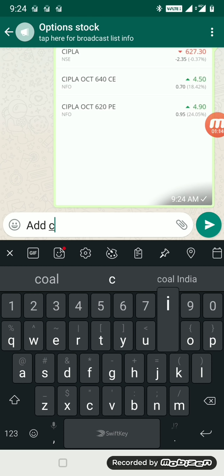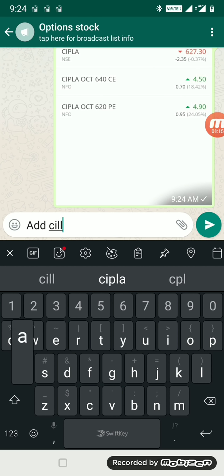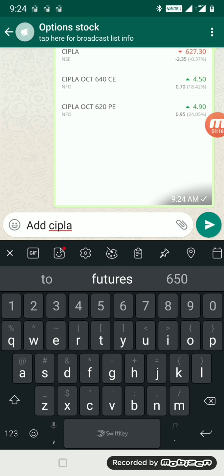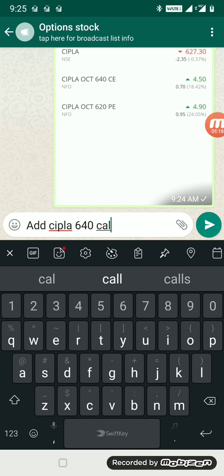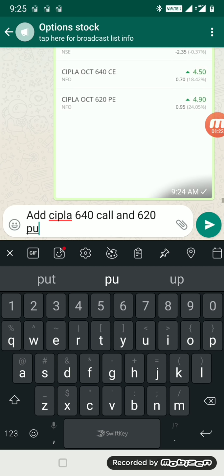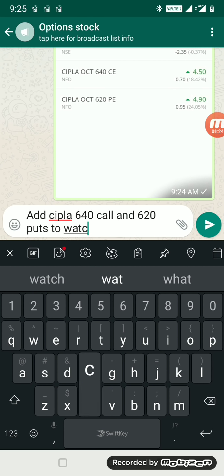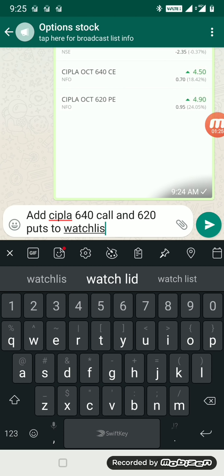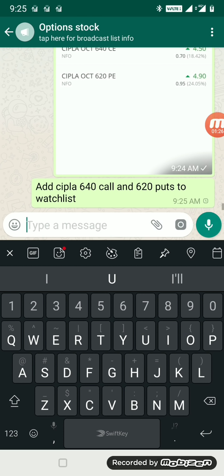This is my WhatsApp group which I'm updating immediately as soon as I'm taking the call. I'm sending it on WhatsApp also so everybody is able to trade. The call will be given before 9:30 and there'll be sufficient time.